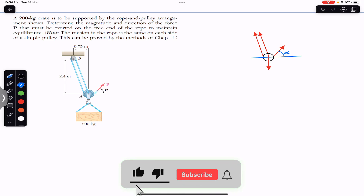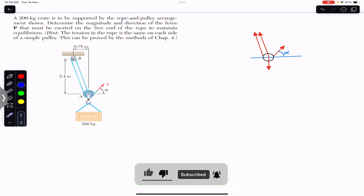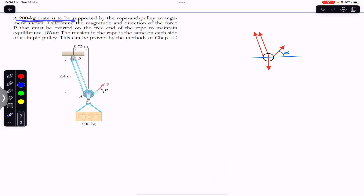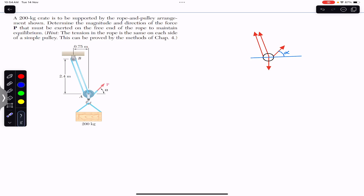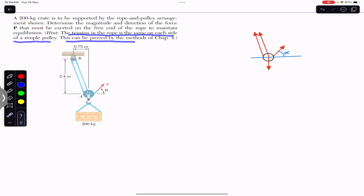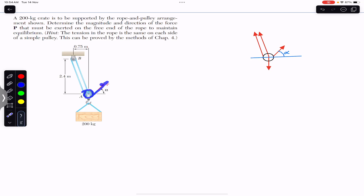Hello guys, welcome to Engineers Academy. Do hit the subscribe button if you are here for the first time. We are going to solve this problem which says that a 200 kg crate is to be supported by the rope and pulley arrangement. Determine the magnitude and direction of the force P that must be exerted on the free end of the rope to maintain equilibrium. We are required to determine the magnitude of force P and its direction alpha.